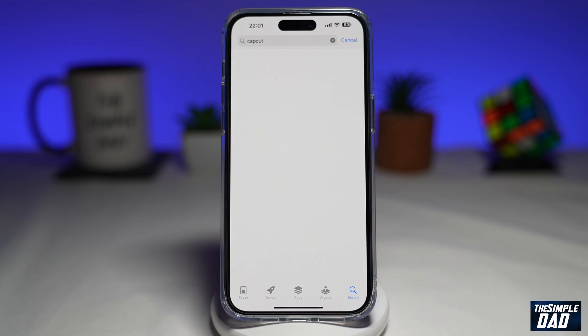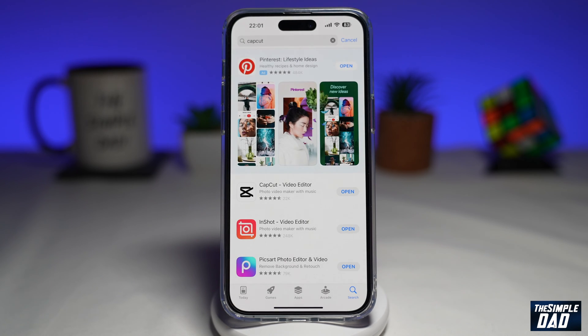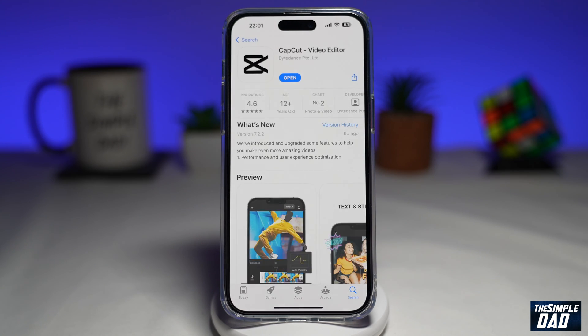For this we will need CapCut. CapCut is a free application which you can download from your App Store.